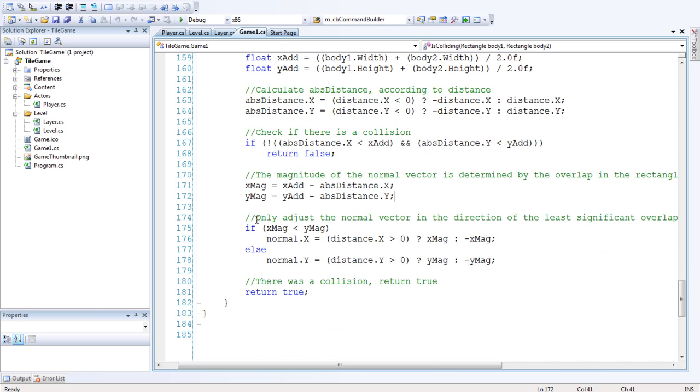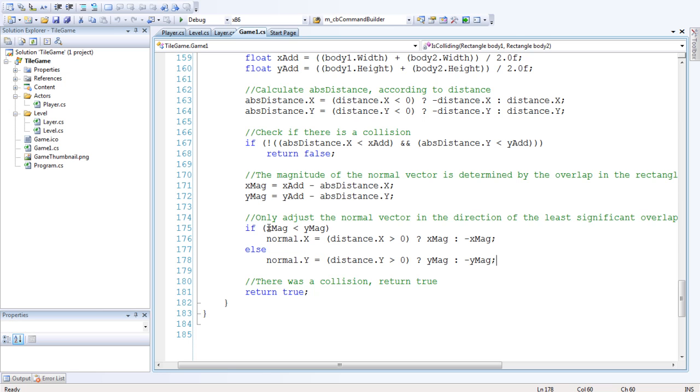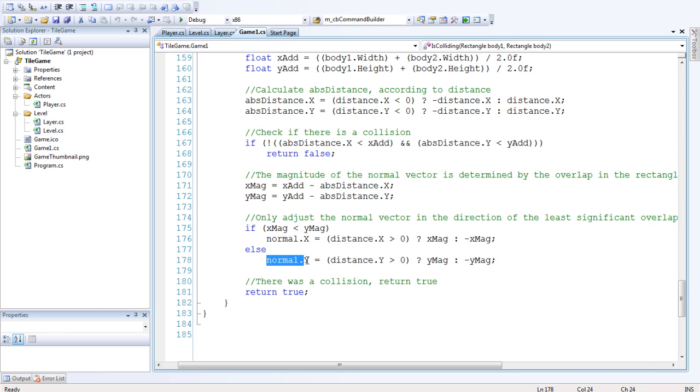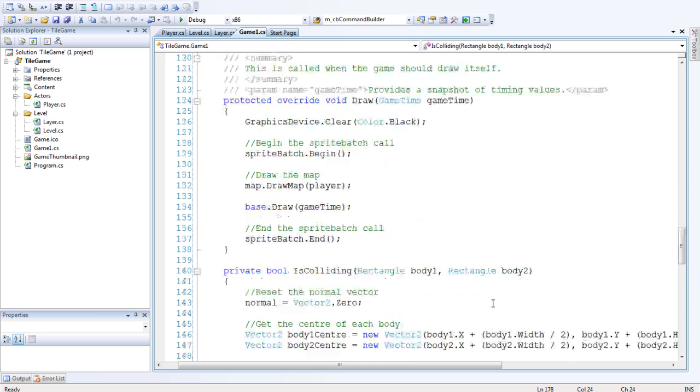And we only want to adjust the normal vector in the direction of the least significant overlap, so the smallest distance is how we want to offset it. So if the x-magnitude is less than the y-magnitude then we want to offset on the x, otherwise we want to offset on the y, and return true for the collision.